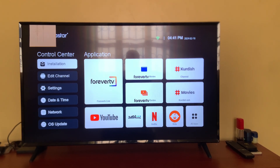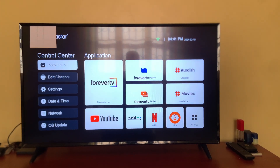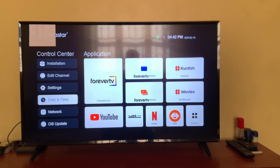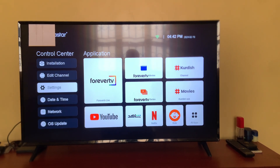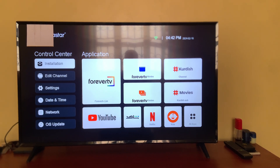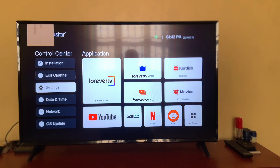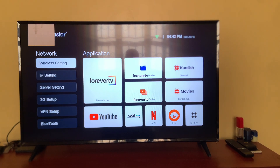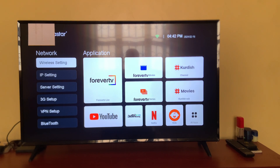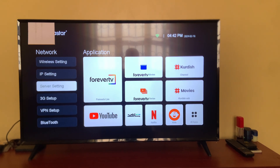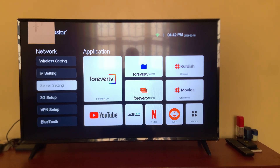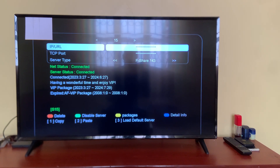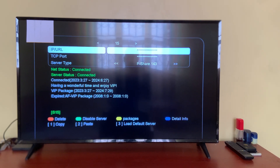What you have to do is go to your menu — as you can see here, this is the menu of the Media Star. Then look at the Network option, and after that proceed to Server. You will then be able to see Server 15 there.